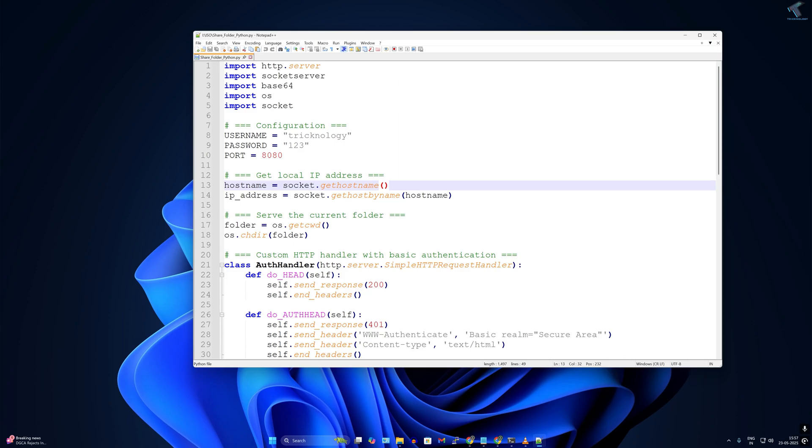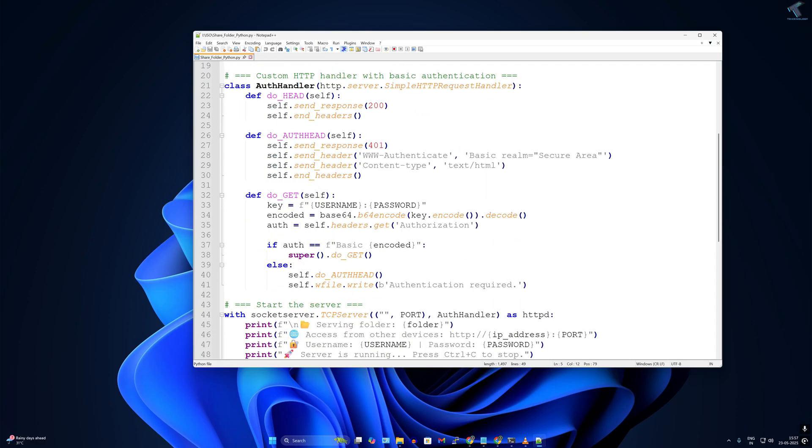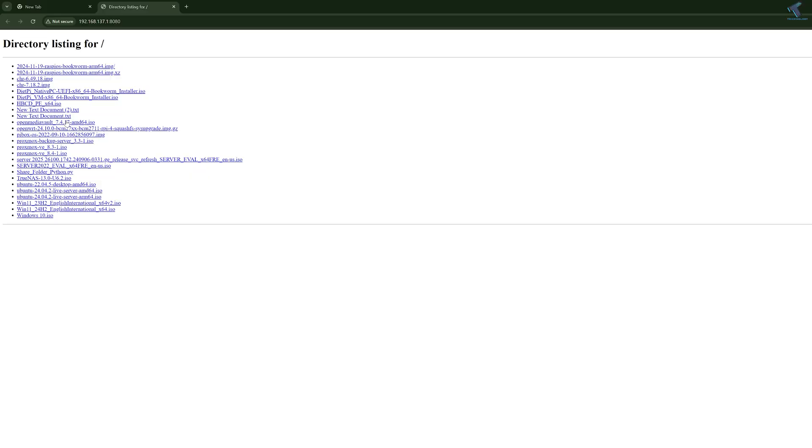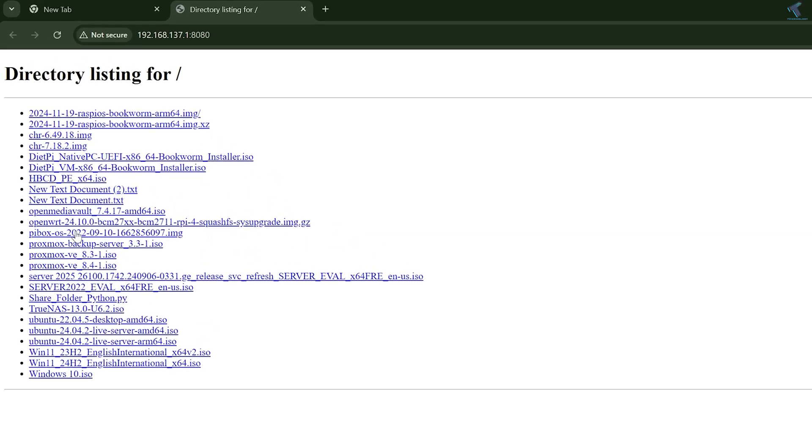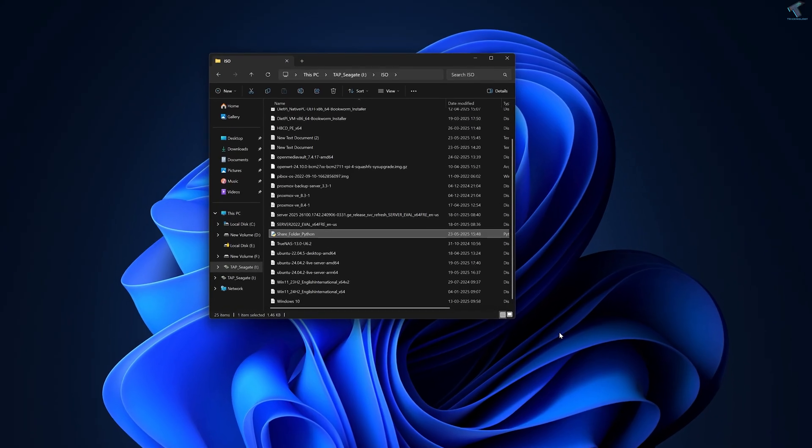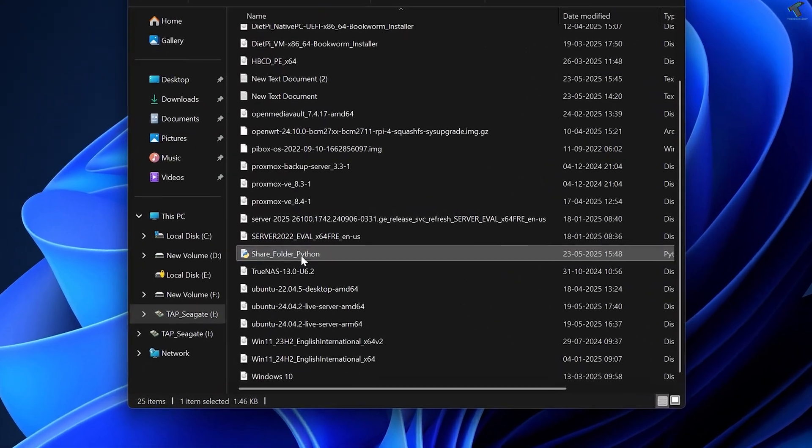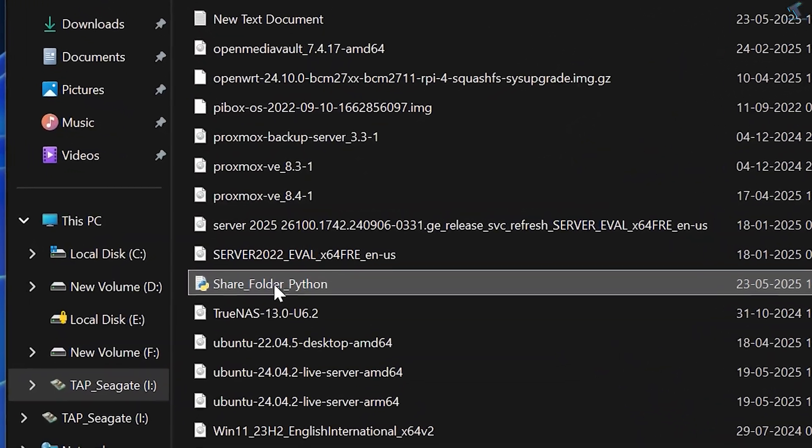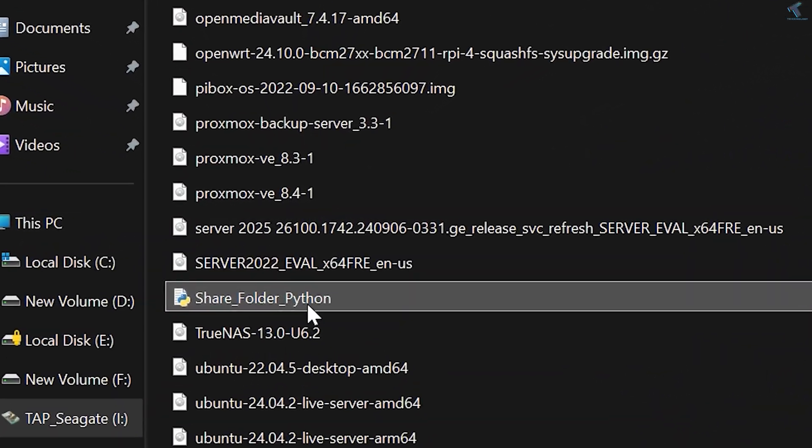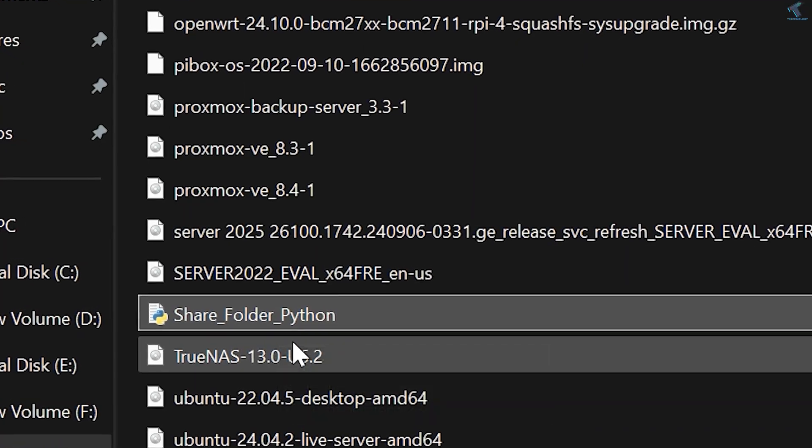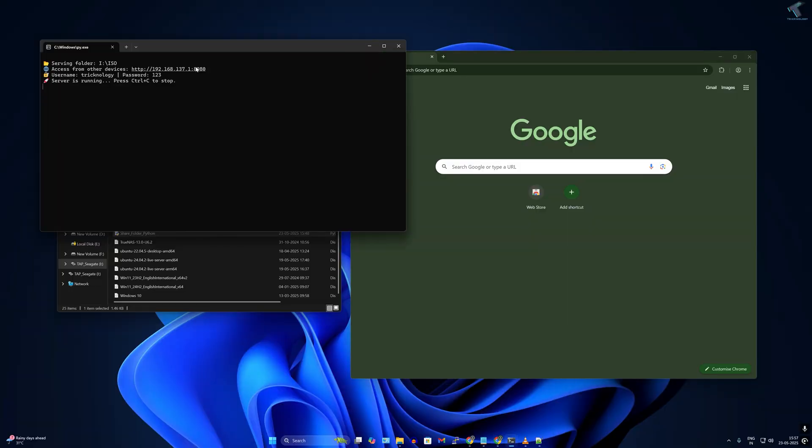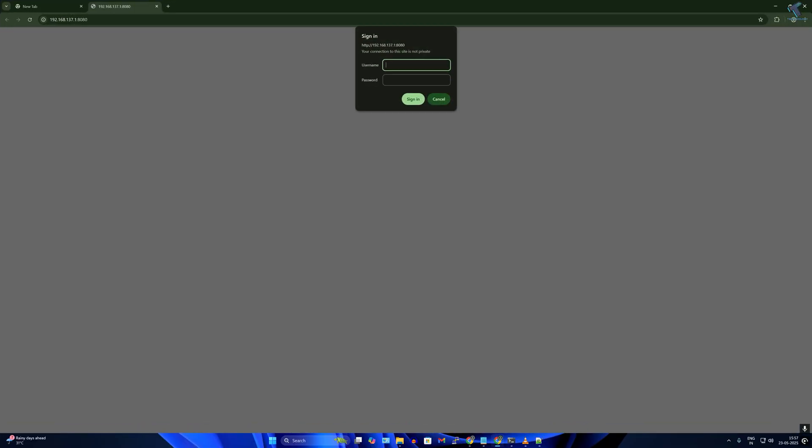I have created a Python script that lets you share any file and folder over your local network with just one simple click. All you have to do is copy the Python file into the folder you want to share and run it. Now you might be wondering if it is safe or not - don't worry.